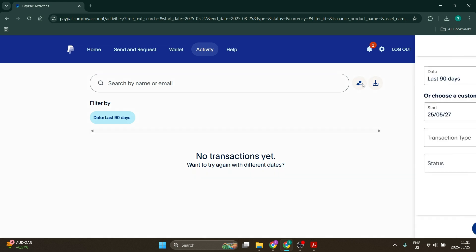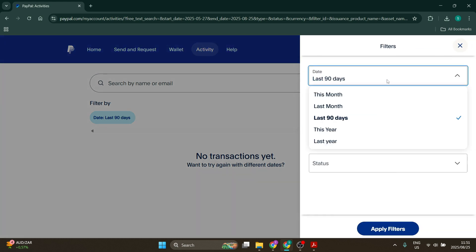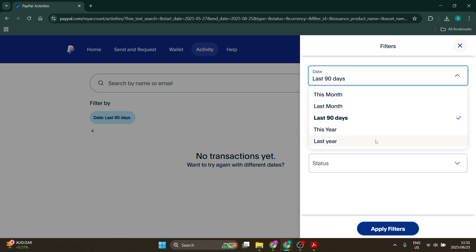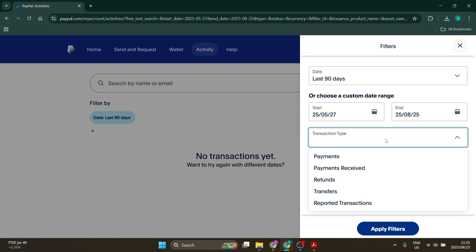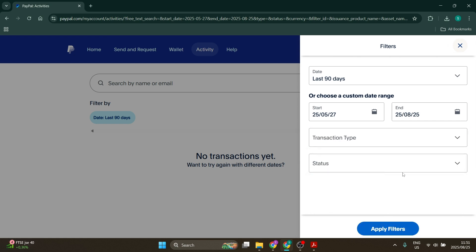You can click on the filters so you can select a statement for this month, last month, 90 days, this year, and last year. You can also choose custom date ranges, your transaction type, and the transaction status, then apply filters.